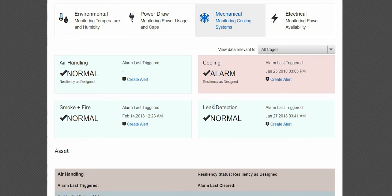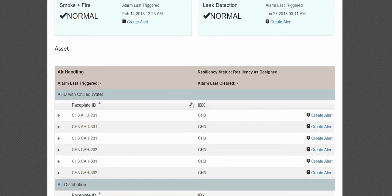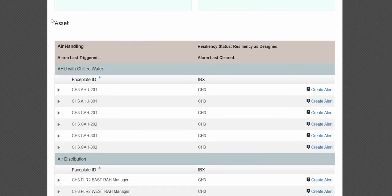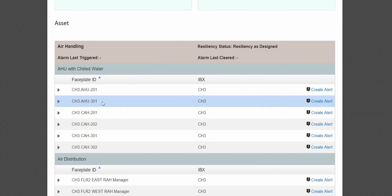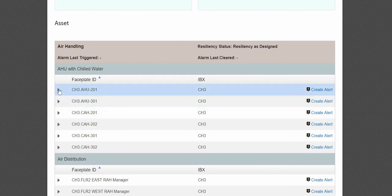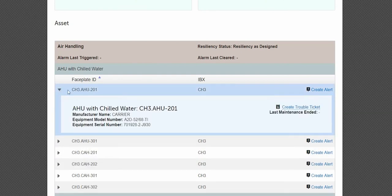Scroll down to the Asset section to view additional details. Click the arrow to expand the asset details. Within each expanded field, you will find the option to create a trouble ticket for that one specific asset.